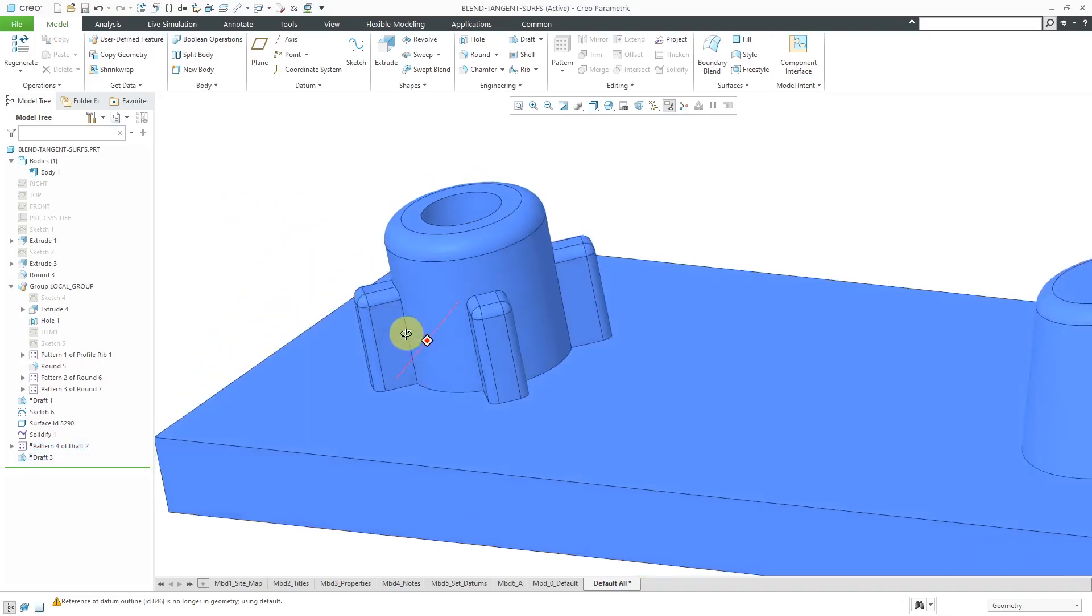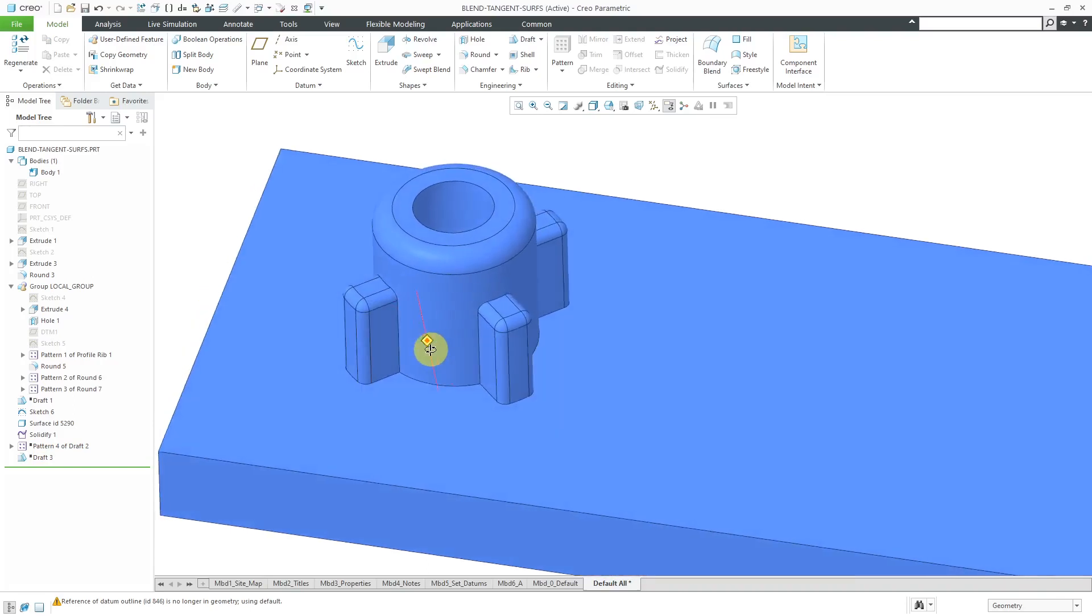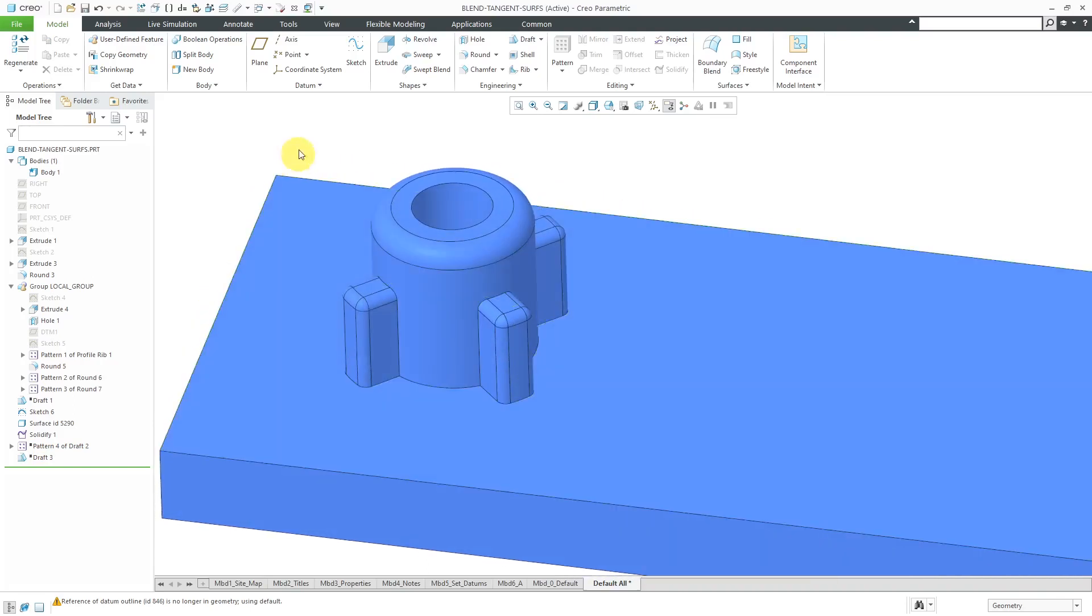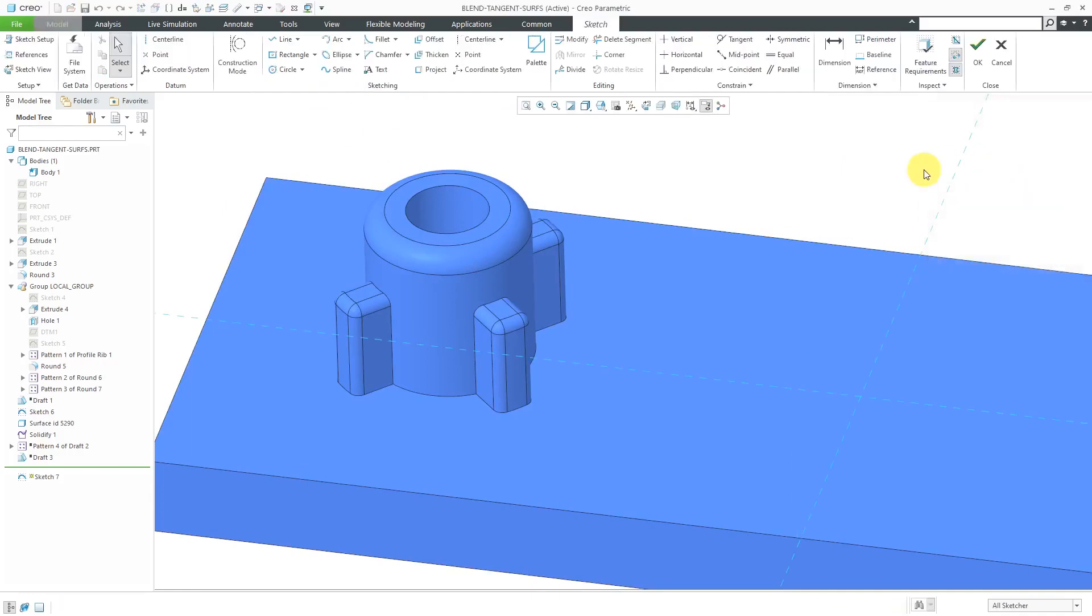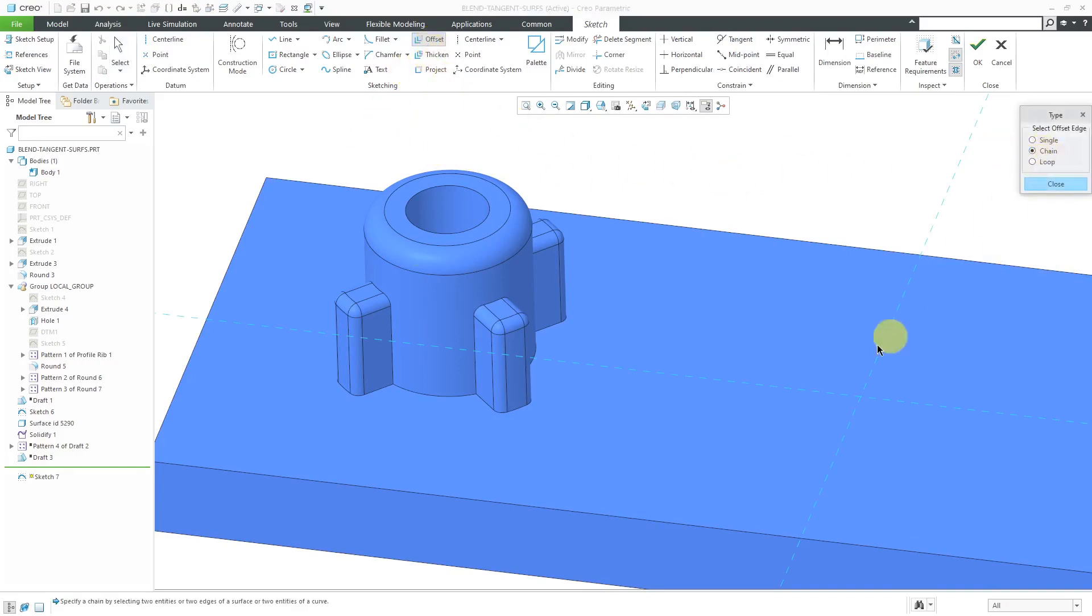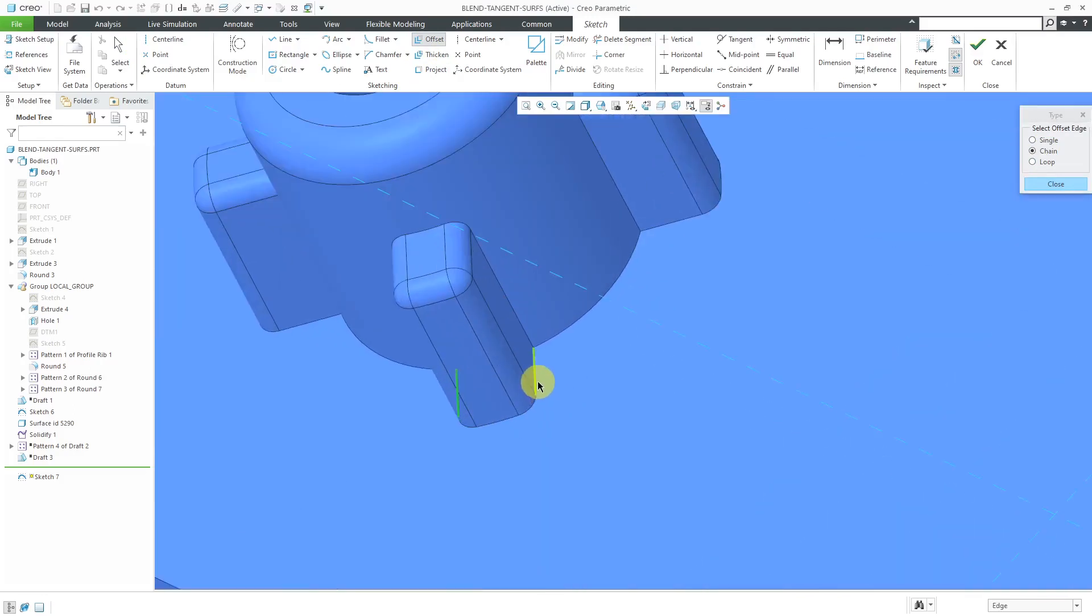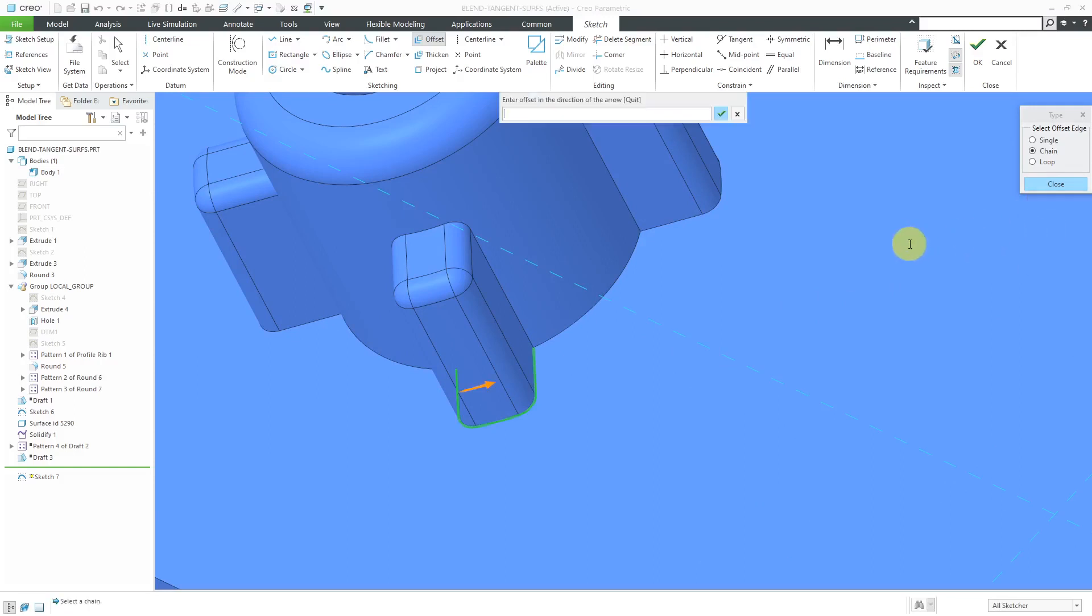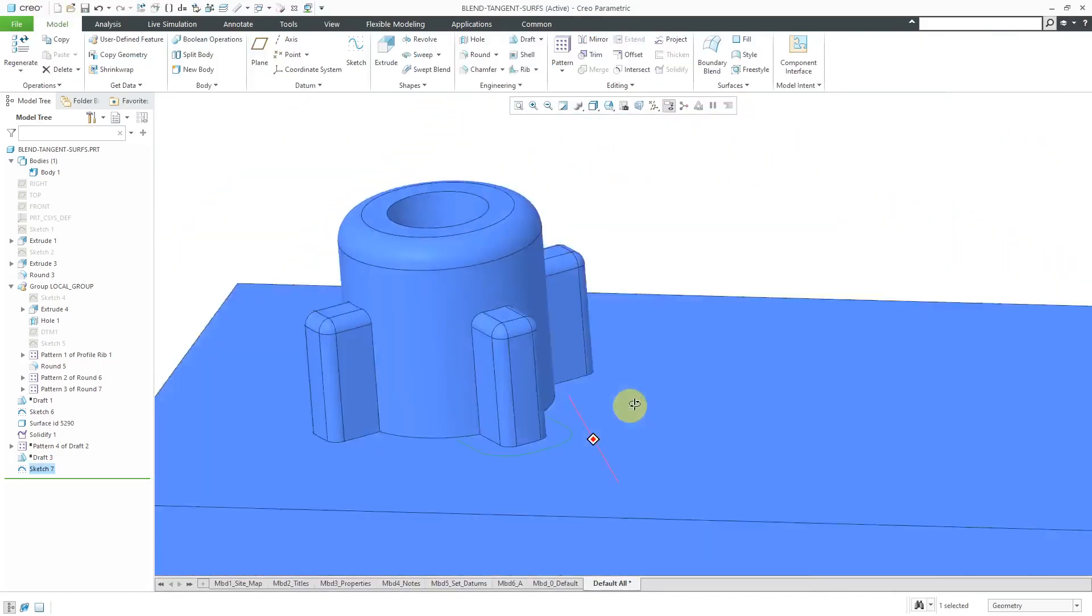First off, I need to create a couple of sketches for the first sketch. I'll just use previous to jump into sketch mode. We are going to do an offset once more. Let's do a chain. I'm going to accept that loop. The arrow is pointing the wrong direction. Let's do negative 0.25 to the outside. That is good. Close out of there and hit the check mark.